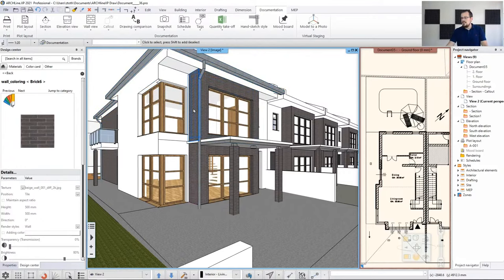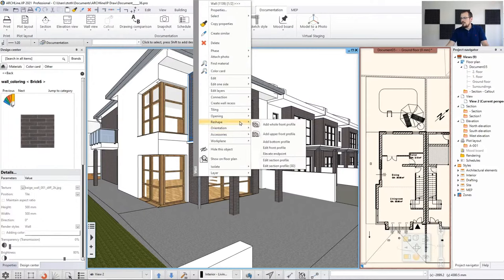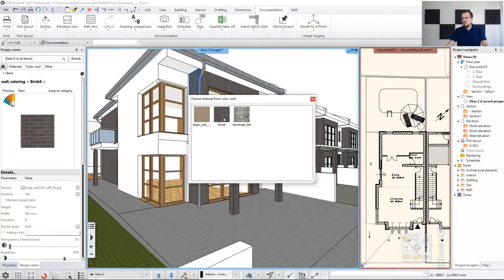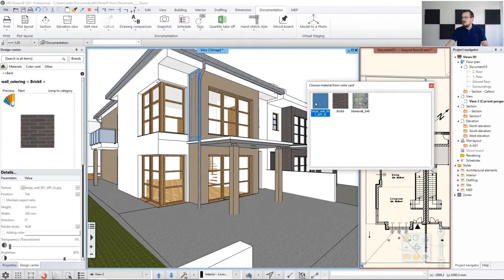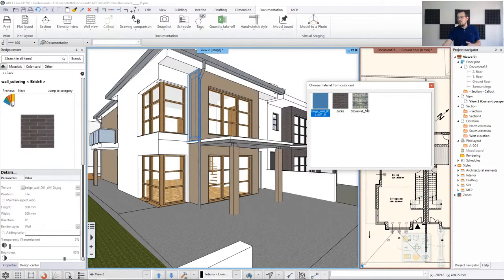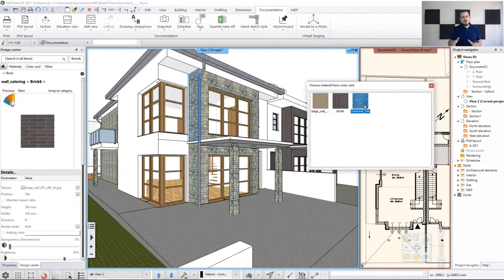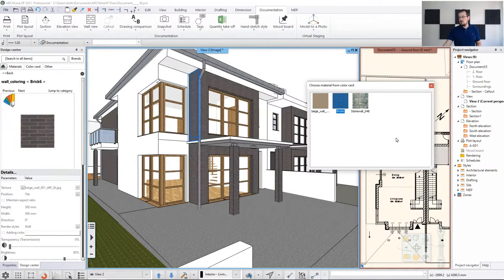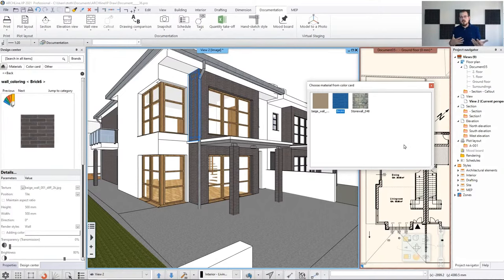To revert, right-click on the wall and find the color card. Now clicking on the versions — the items of this color card — I can try different versions: go back to original Brick 6, go with the beige, or the stone version. The point is that if you are creating a rendering, it will always show the current color card setting. So just to sum up: color card is a very effective way of trying different versions and color schemes — a great way to communicate with your clients.